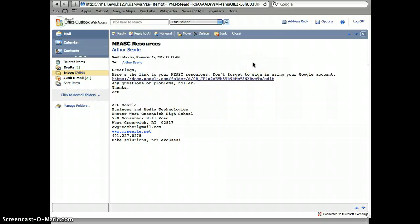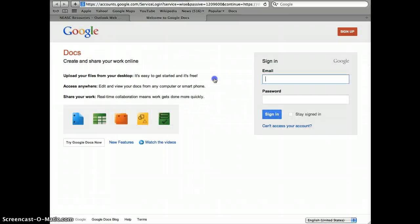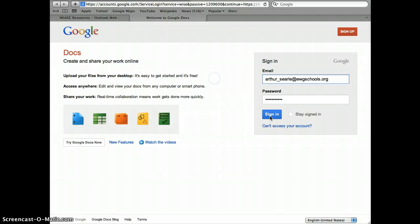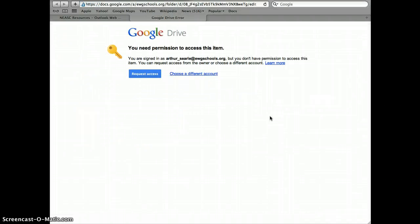So, here I am in my school email and I've got a link from Art Searle and a link to a Docs folder that tells me to click on it and open it up. I'm not currently signed in to my Google account, so I need to sign in.